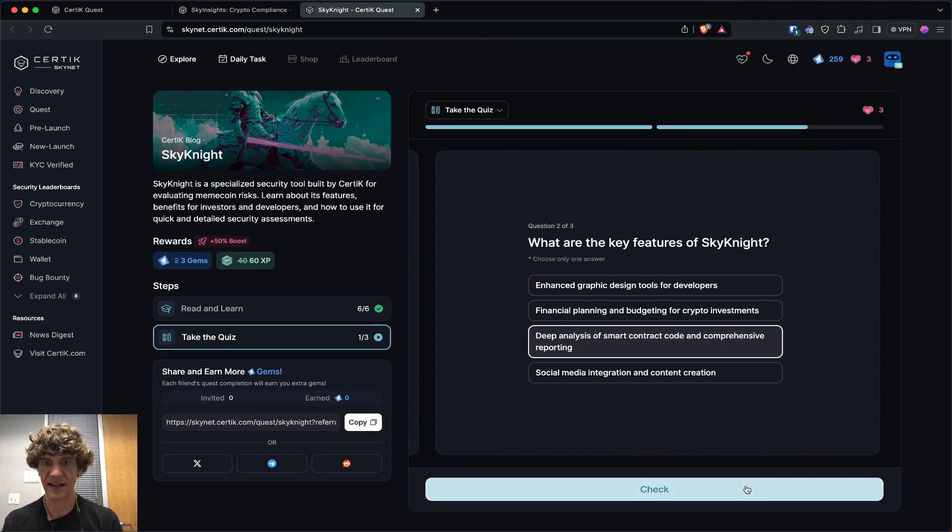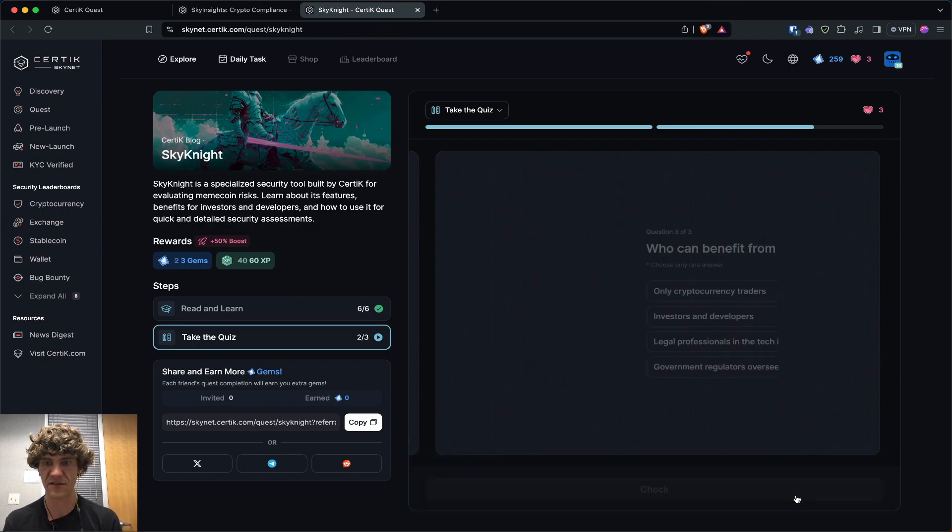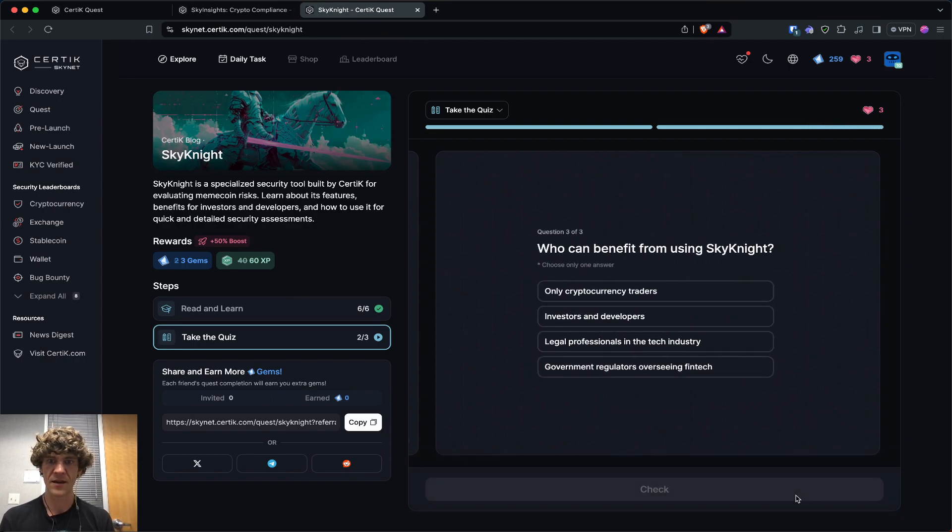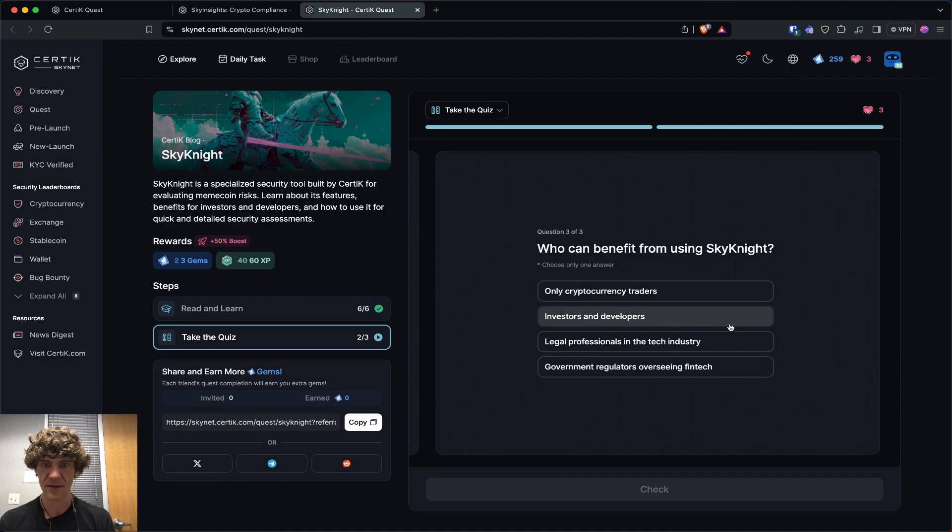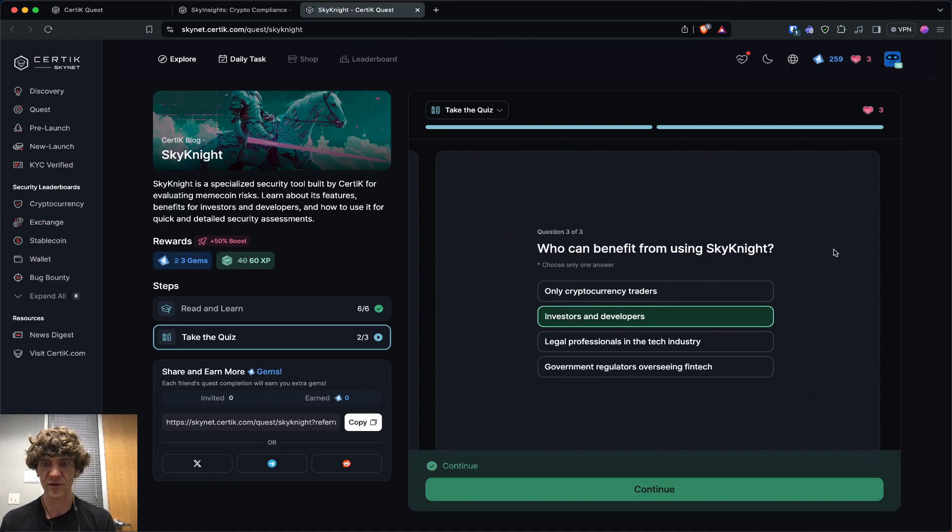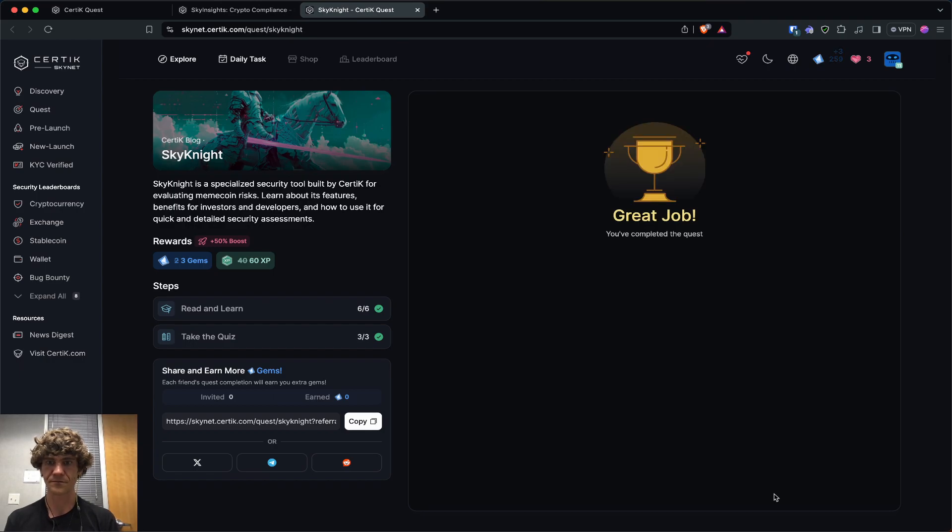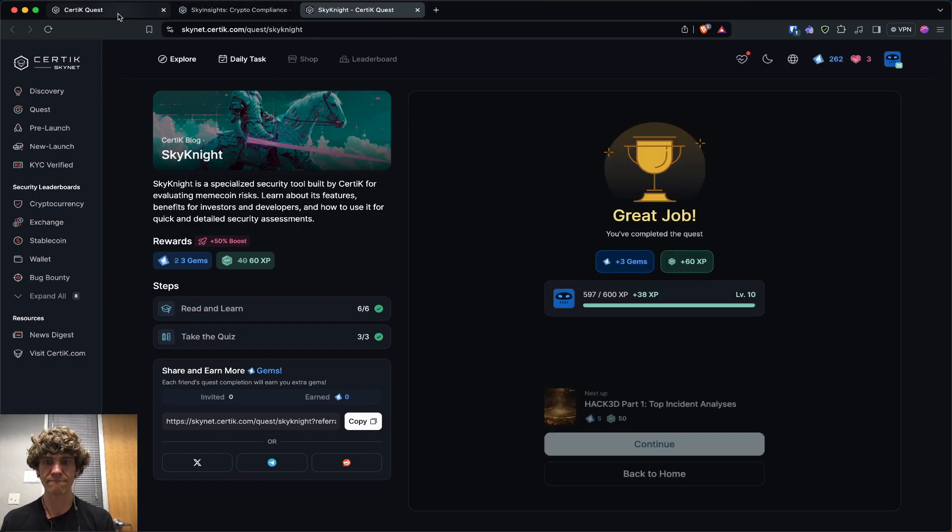And meme coins should only be traded for short term purposes. So what are key features of Sky Knight? The last one was trading meme coins. Deep analysis of smart code contract and comprehensive reporting. Who can benefit from using Sky Knight? Investors and developers. Great job.